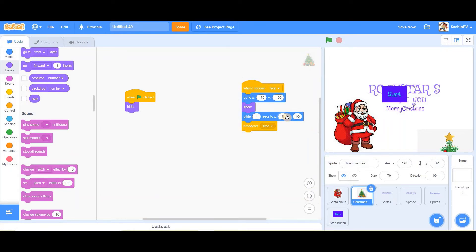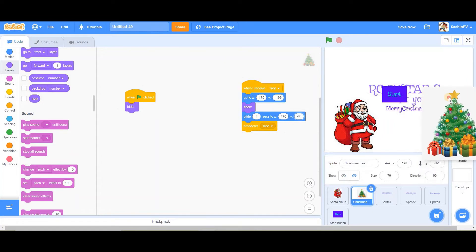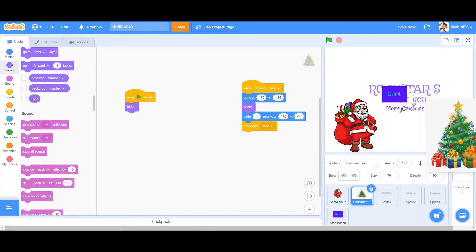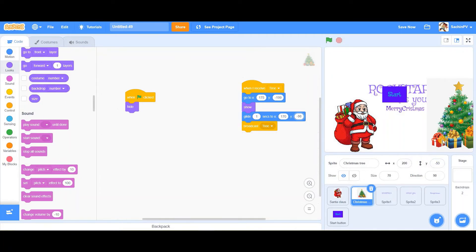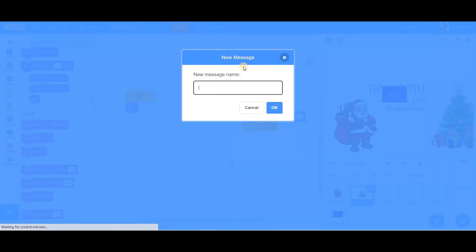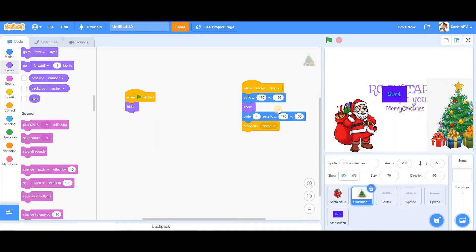The x-position is 170 and I want to bring it over here. The y-position is minus 53. The broadcast should be named something meaningful — not just 'three' — because only then can you go to the next step: showing 'Rockstar wishes you Merry Christmas'.